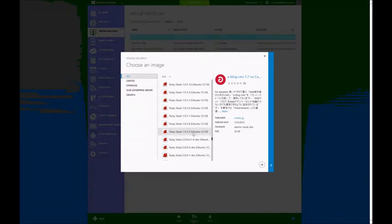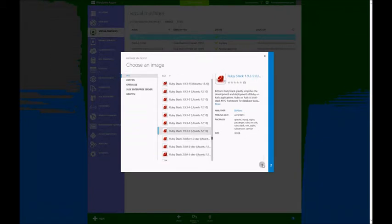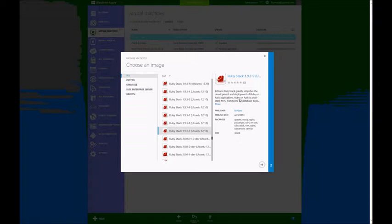I will just choose the 1.9.3.1, which is the latest 1.9 version available. As you can see, these images are not published by Microsoft. In this case, it's a partner called Bitnami. And it's a 30-gigabyte image.